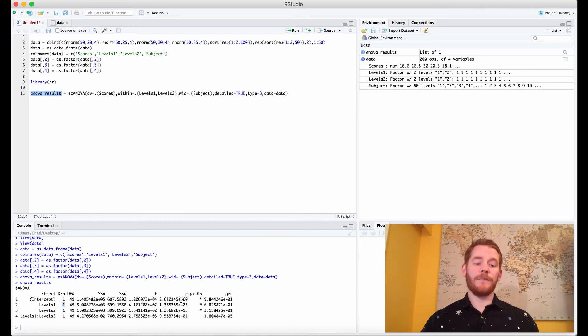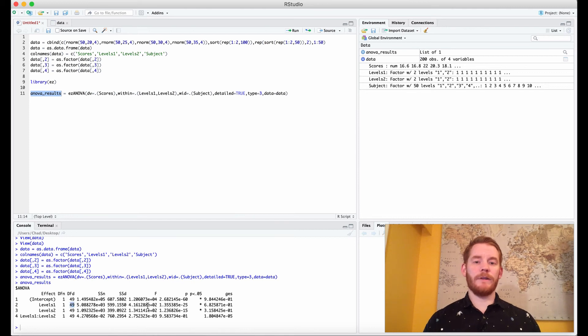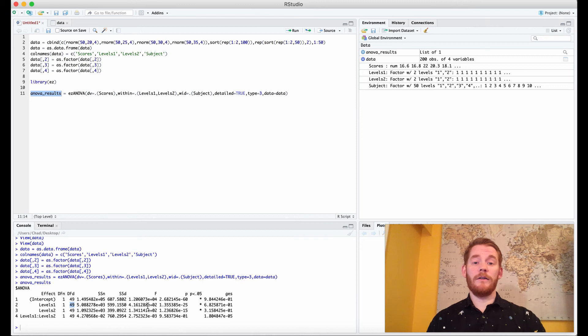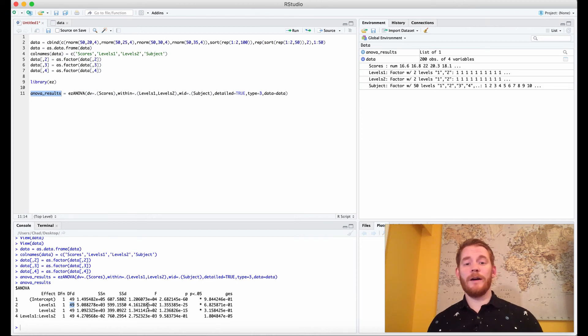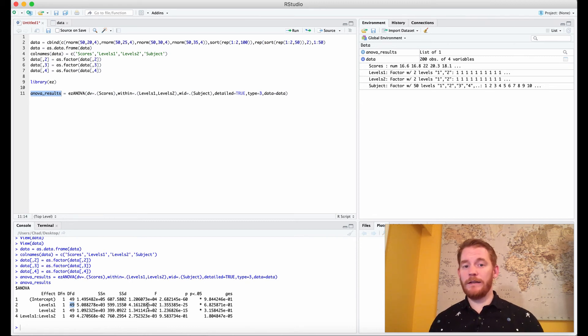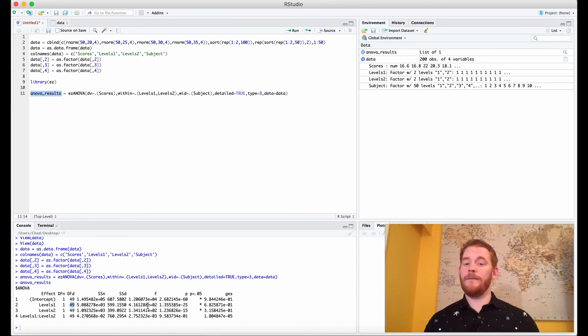The degrees of freedom of our denominator is a little bit more complicated but it's the degrees of freedom of our numerator, so like I just said 2 minus 1, times our sample minus 1. So our sample size is 50 minus 1 which is 49, times the 2 minus 1 which is 1, which gives us 49.